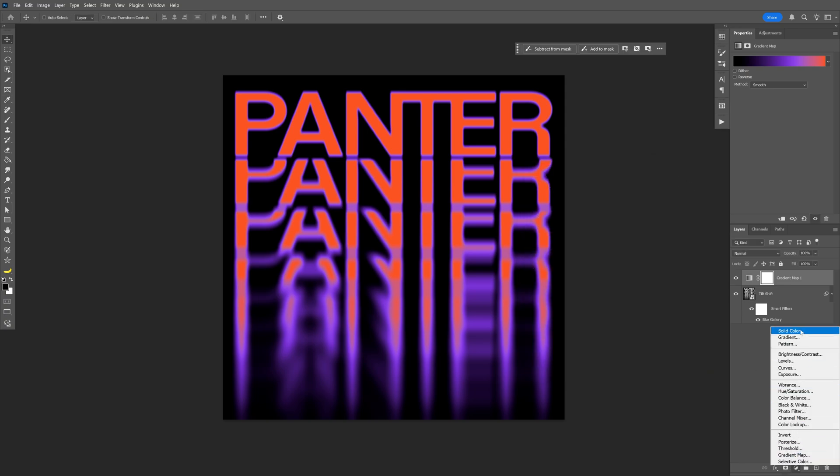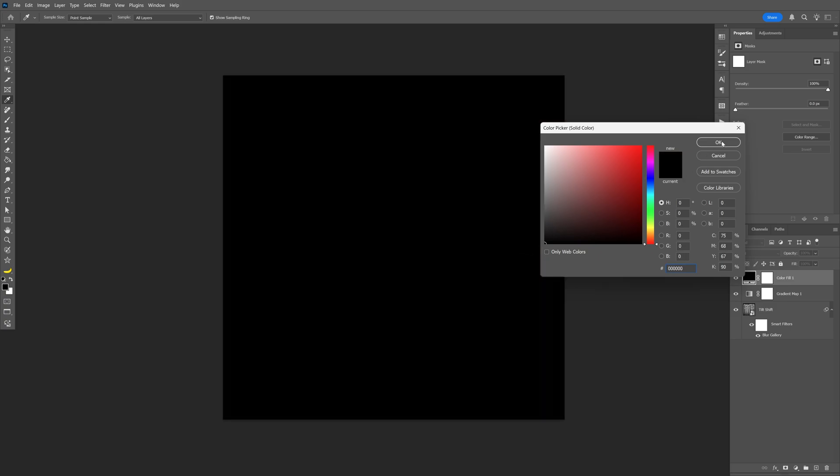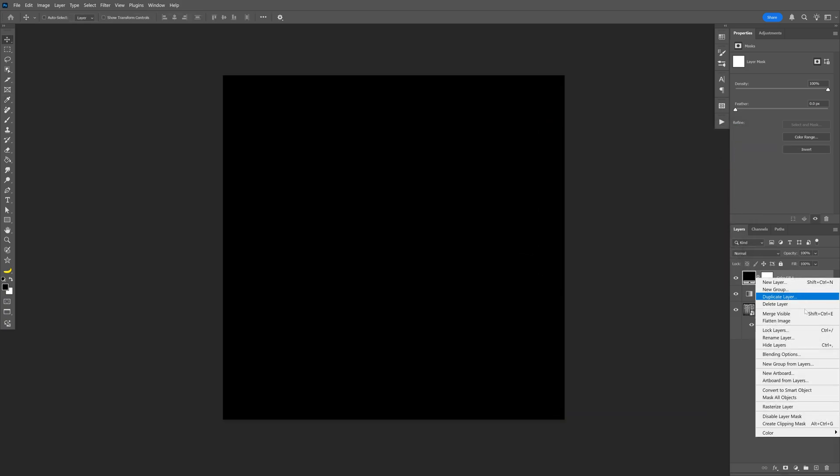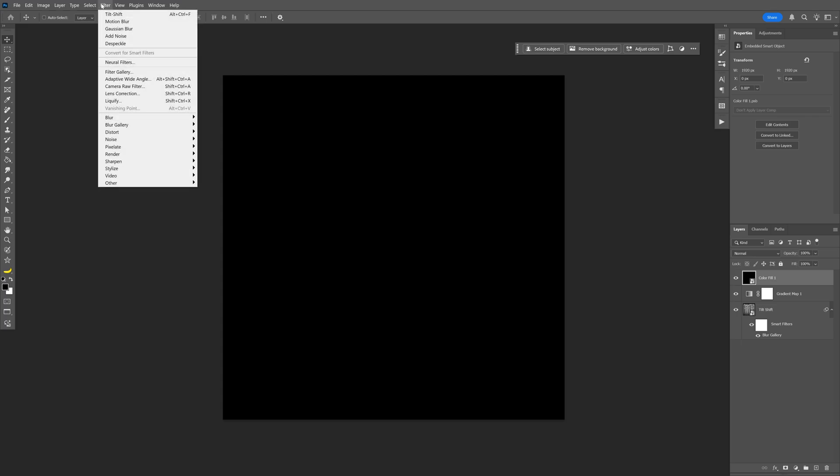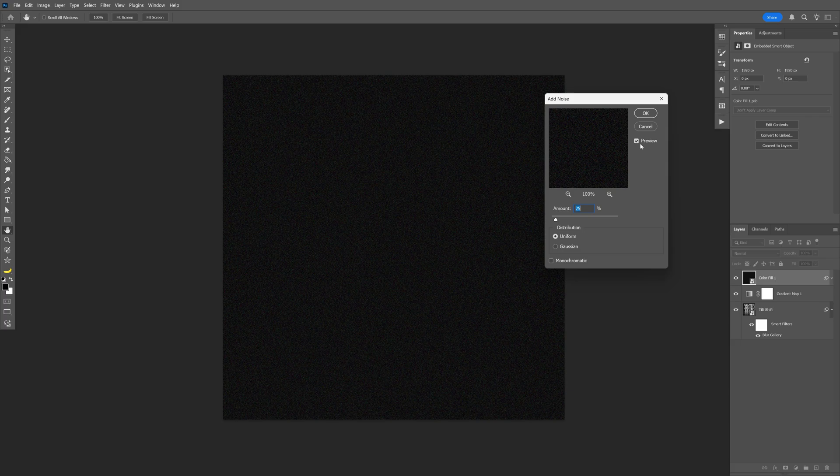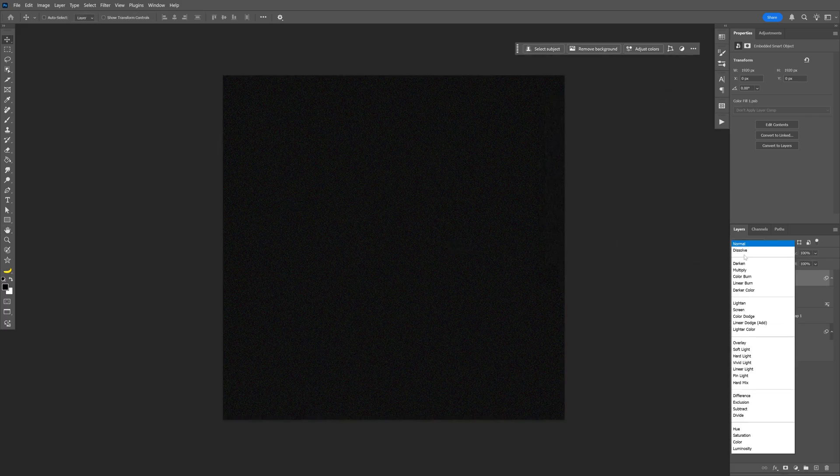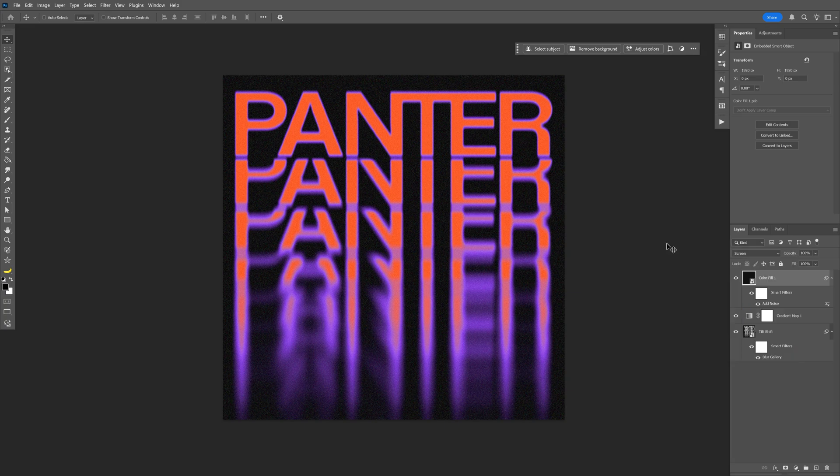Let's go to the adjustment layers, select solid color, make it black, click OK. Right click on it, convert to smart object. Let's go to Filter, go to Noise, add noise. I'm going to go with 25, click OK. Here we're going to go to the blend mode and change it to screen. So that's how I make this pretty cool stacked text effect here in Photoshop. Thanks for watching.